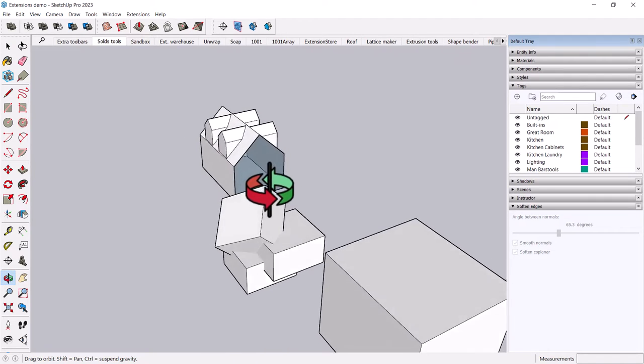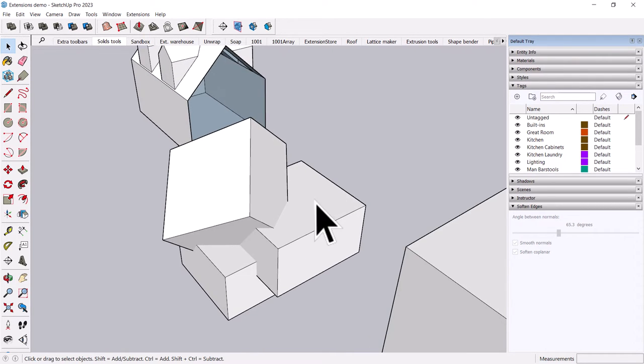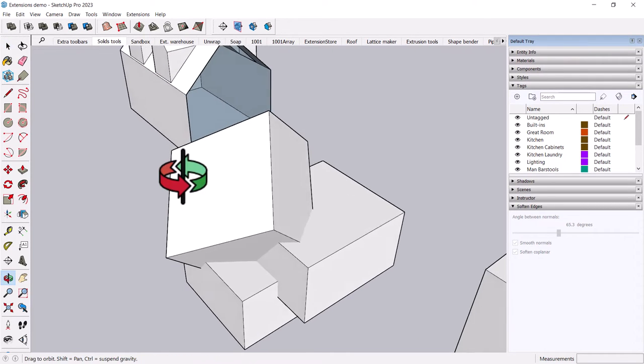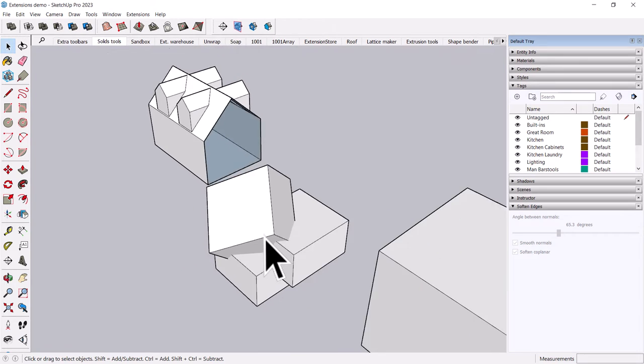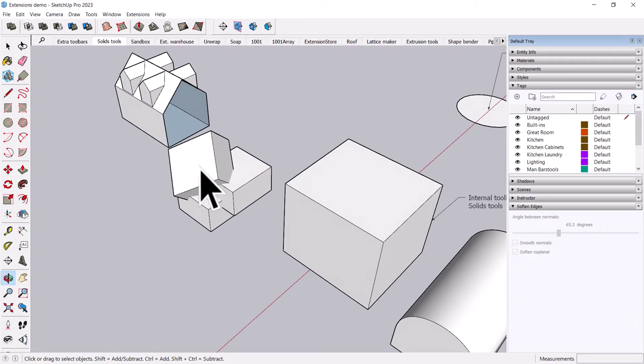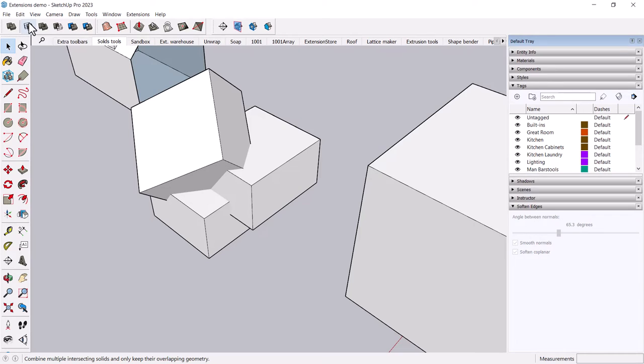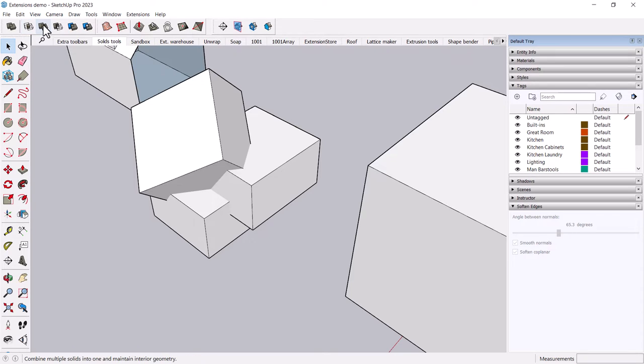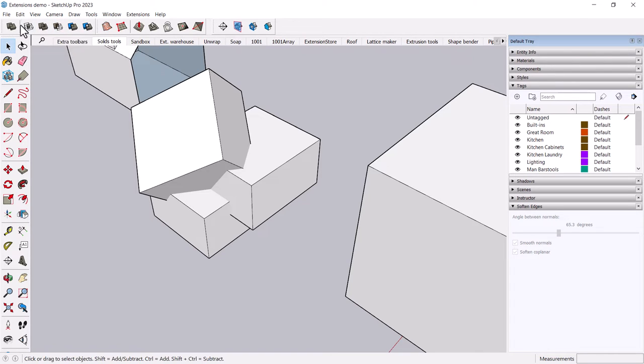And there's a number of different tools besides that outer shell tool. For example, if you want to combine these shapes in different ways, here's some random shapes. You can intersect the shapes so that only keeping the overlapping geometry, or you can join them into one solid, you can subtract one from another.